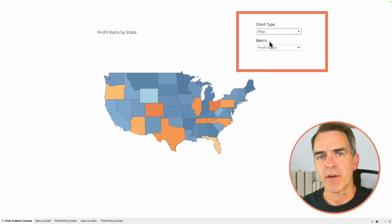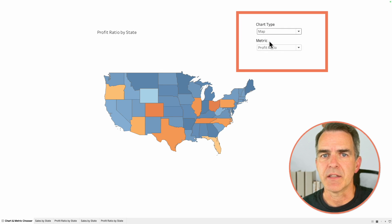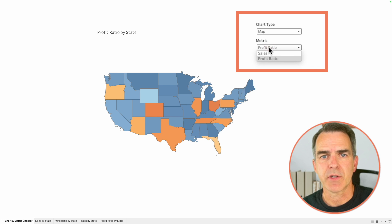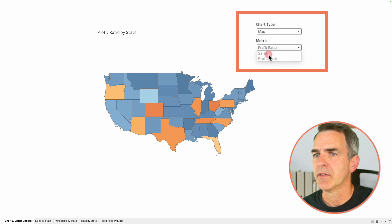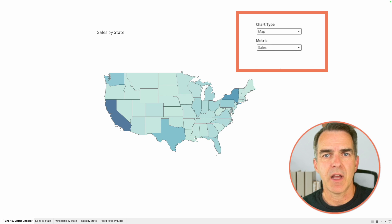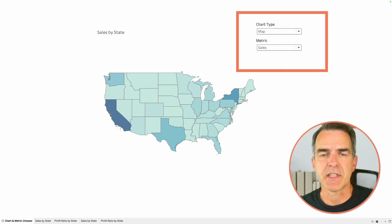If I change the chart type to a map, I now get a map of profit ratio by state. Change my metric to sales and now I get a map of sales by state. It's pretty simple and I'm going to show you all the steps in this tip.